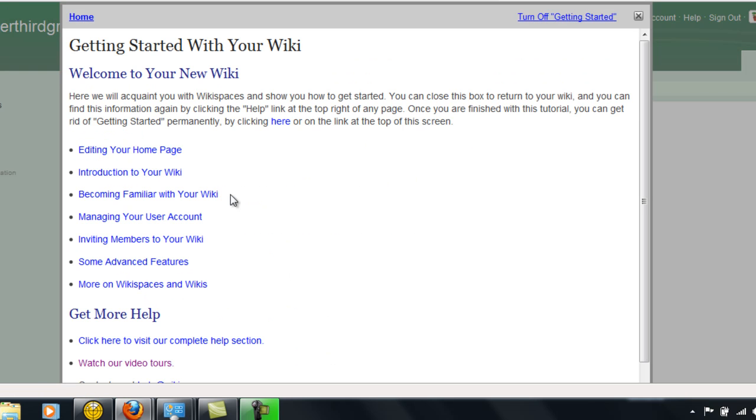This will take you to the getting started with your wiki page. There are wonderful tutorials and helpful information at the site that will help you walk through the steps on exactly how to get your wiki pages started.